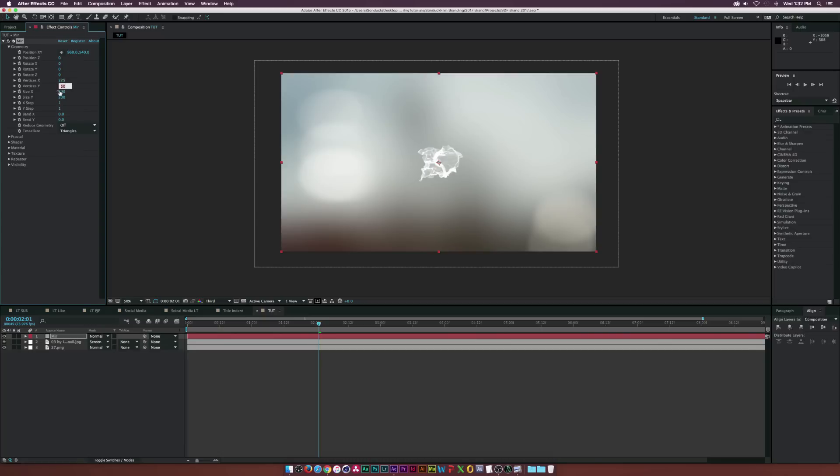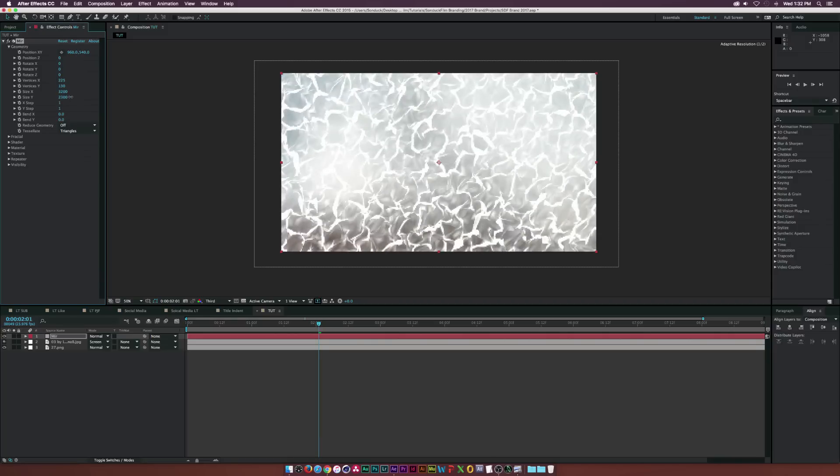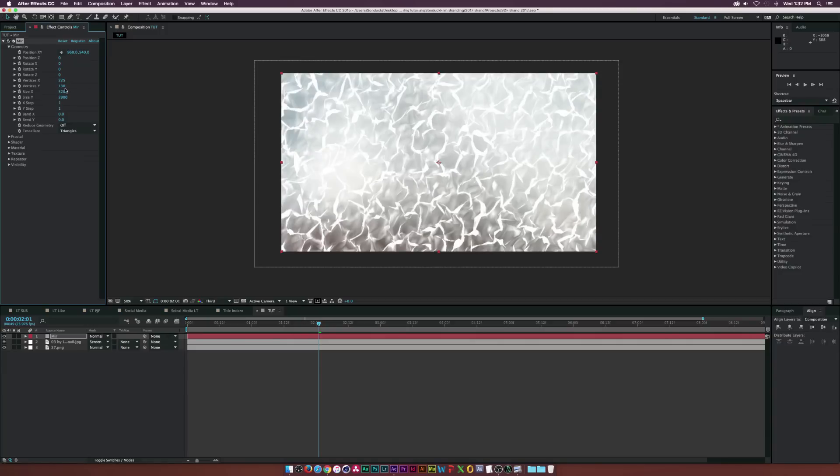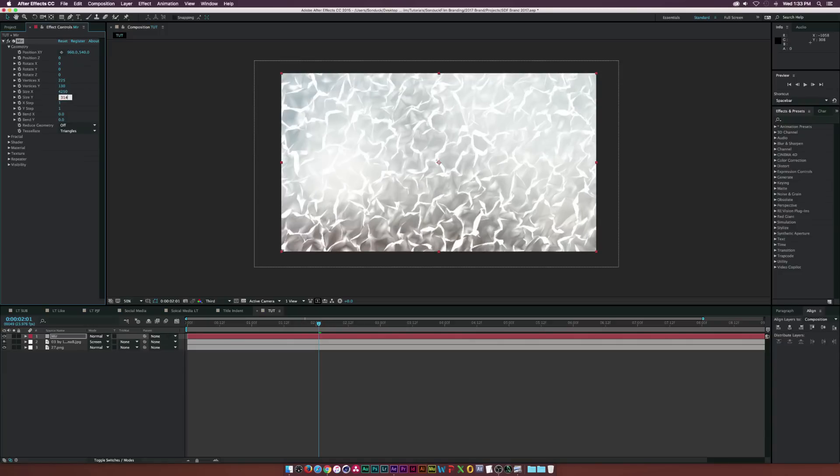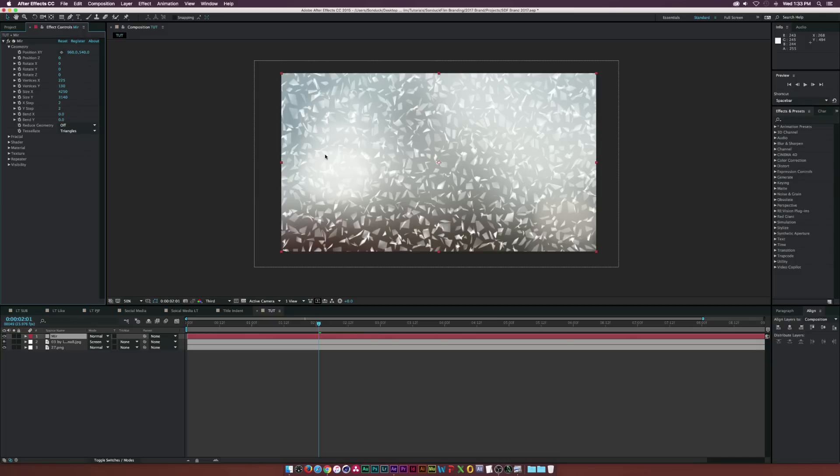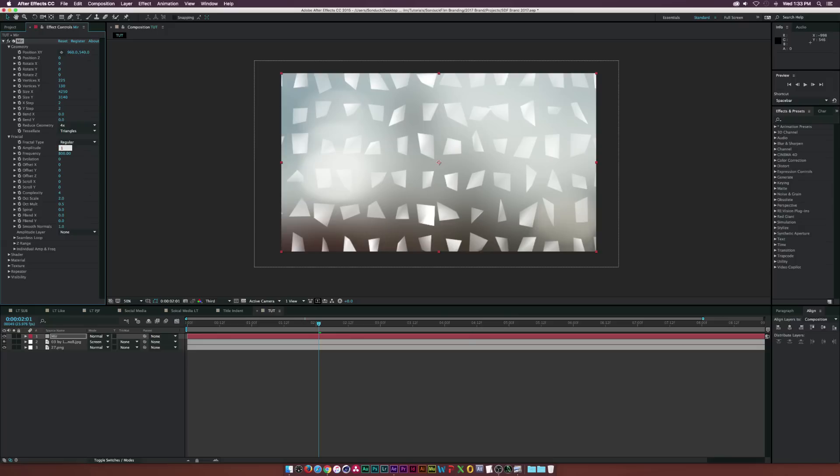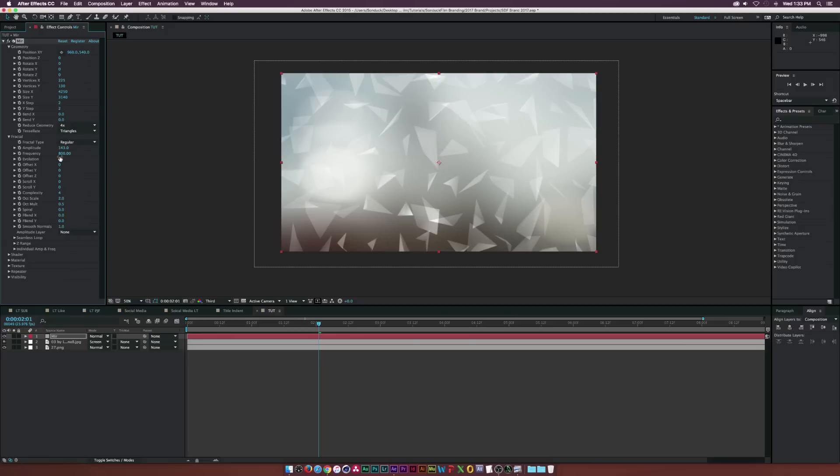So I went into the geometry here and I set the vertices X to 225 and I went to the vertices Y and I set it to 130. And I went into the size and I really increased this all the way across and up a little bit to kind of just fill this up. I think my exact settings were like 4,250 by 3,140. And I'm just looking at my settings here because like I said, I'm not a professional at this effect, but I want to show you guys how I did that. And then I changed the X and Y step to two. And now we're starting to get that sort of broken polygon look there. And then we'll go to reduce geometry and set this to 4X. And that will kind of just reduce the amount of polygons in our frame here.